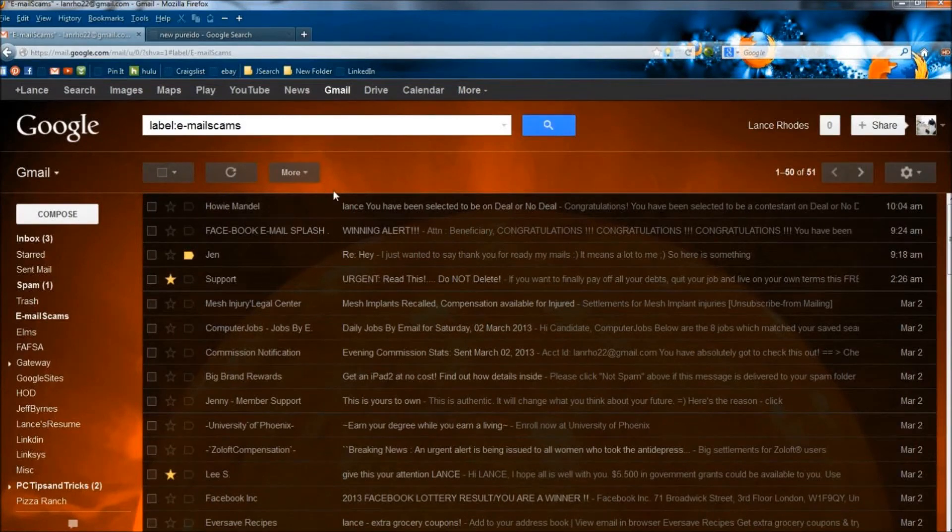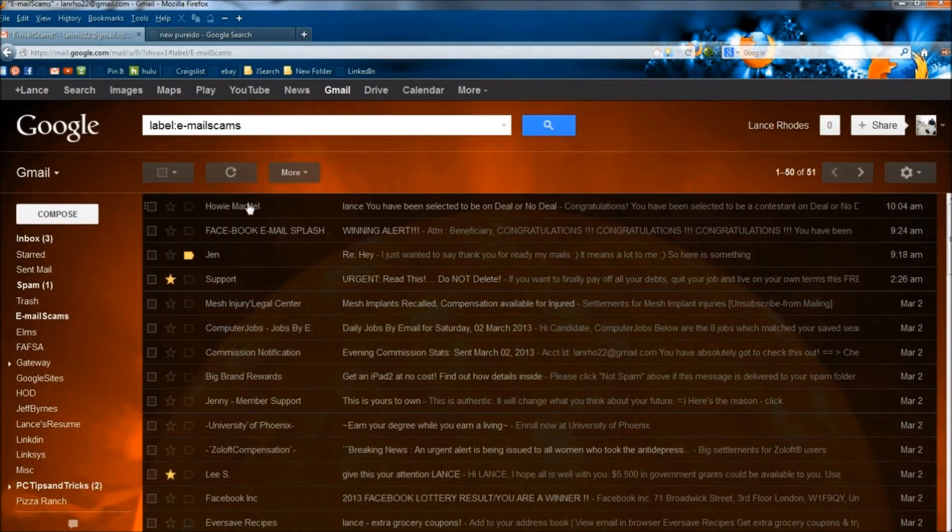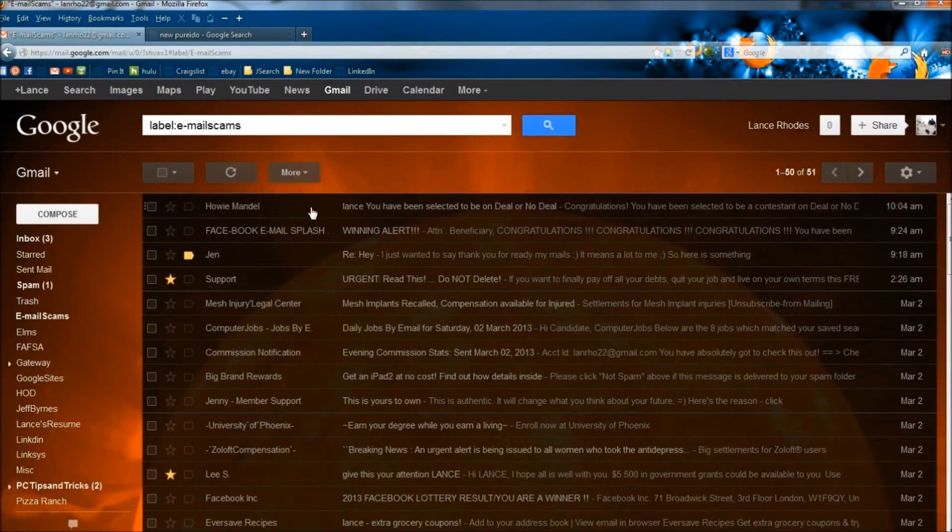Hello, in this video I'm going to show you the Howie Mandel Deal or No Deal phishing email. And I have it right here.